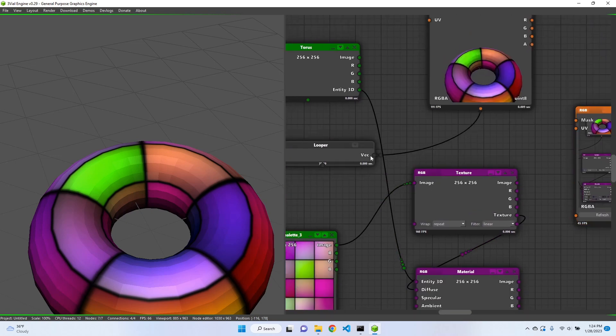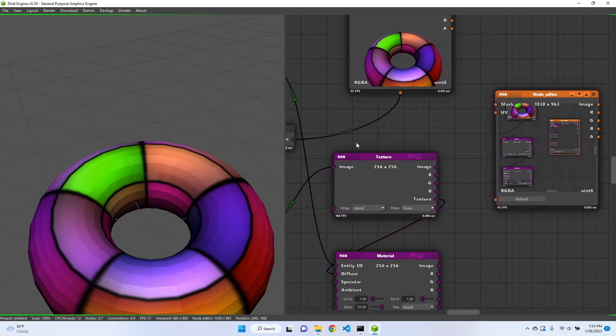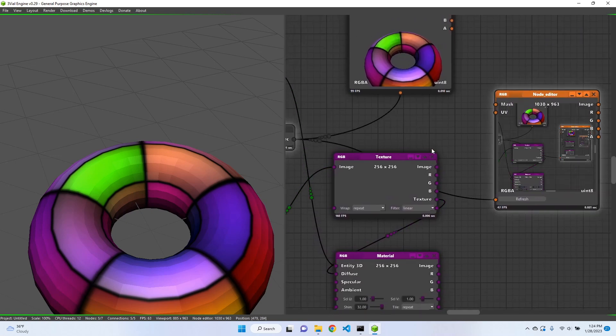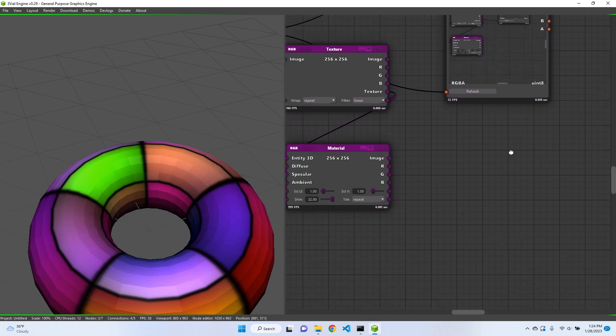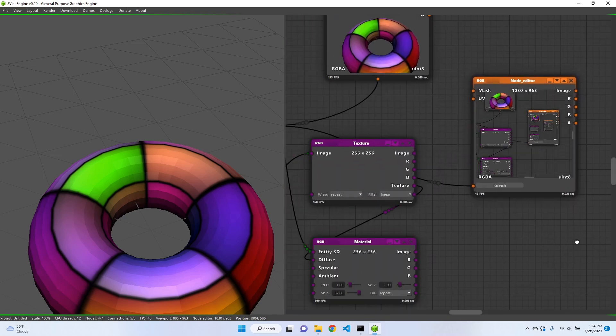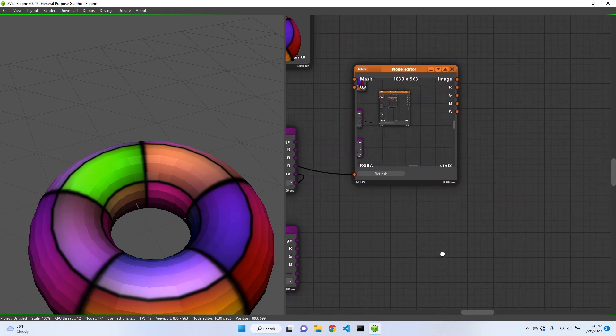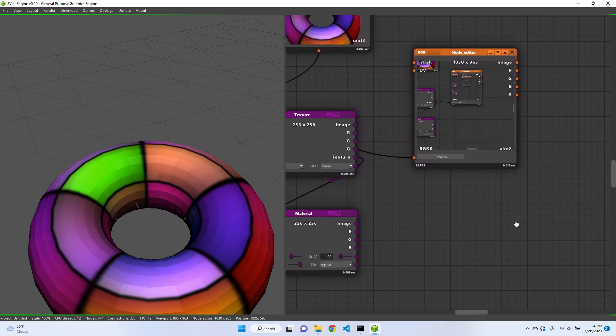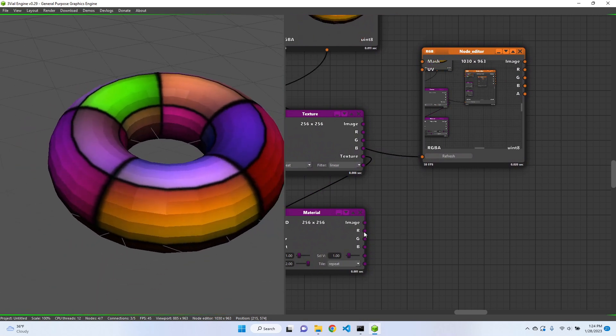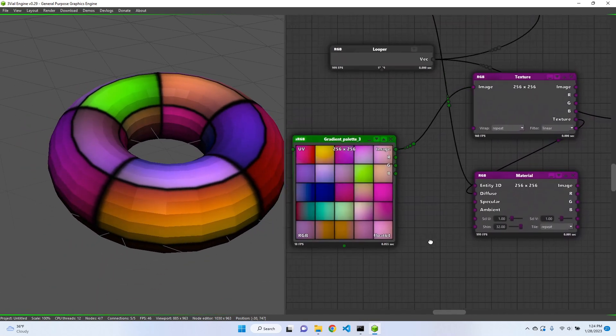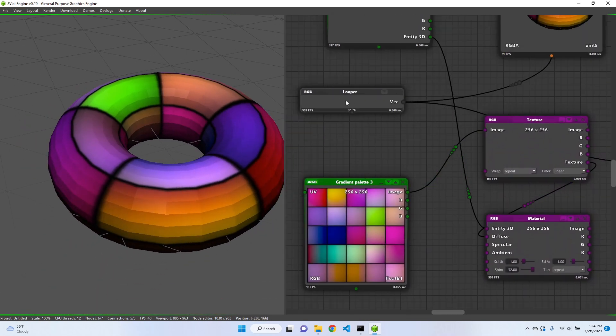And now if I move my node editor position, I get re-rendered. Yeah, let's try also to animate this torus.